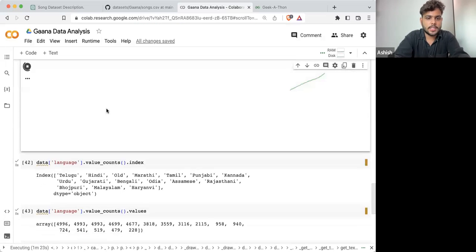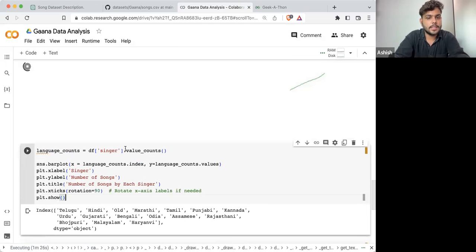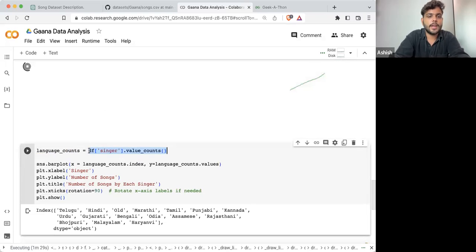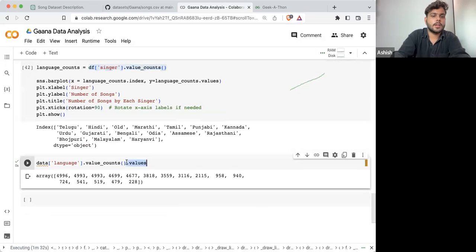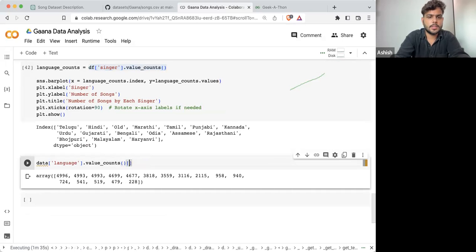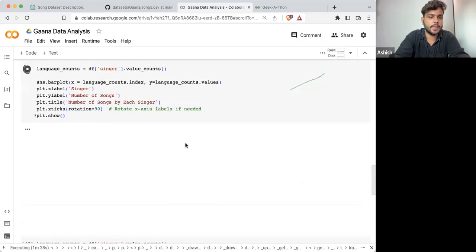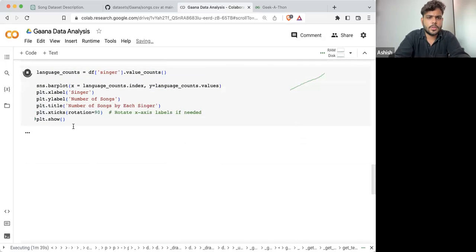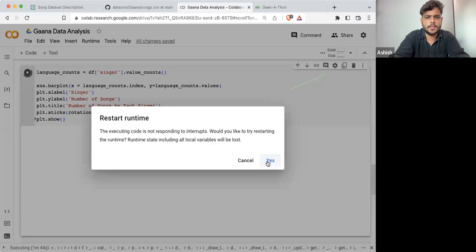Instead of doing all these things, what you can do is take this value_counts() and in this value_counts(), take the top 10. This is going to be time consuming. Let me stop the execution of it.